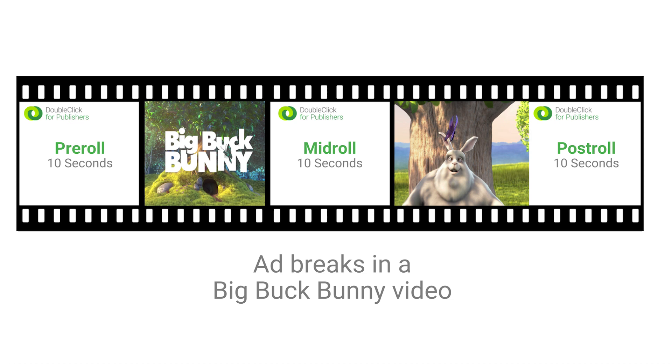Its most common use is to show pre-roll video ads before a video is played on a website, but it can also be used to show TV-style commercial ad breaks in long-form content.